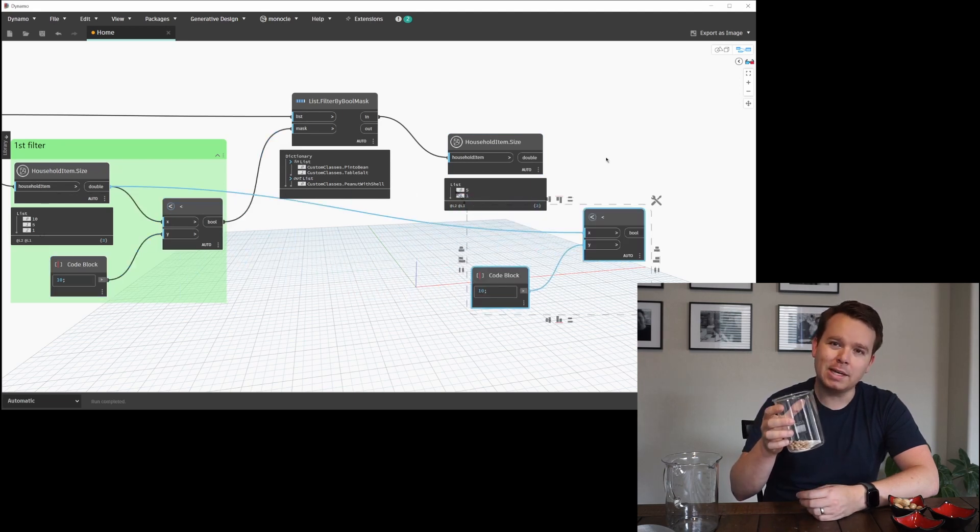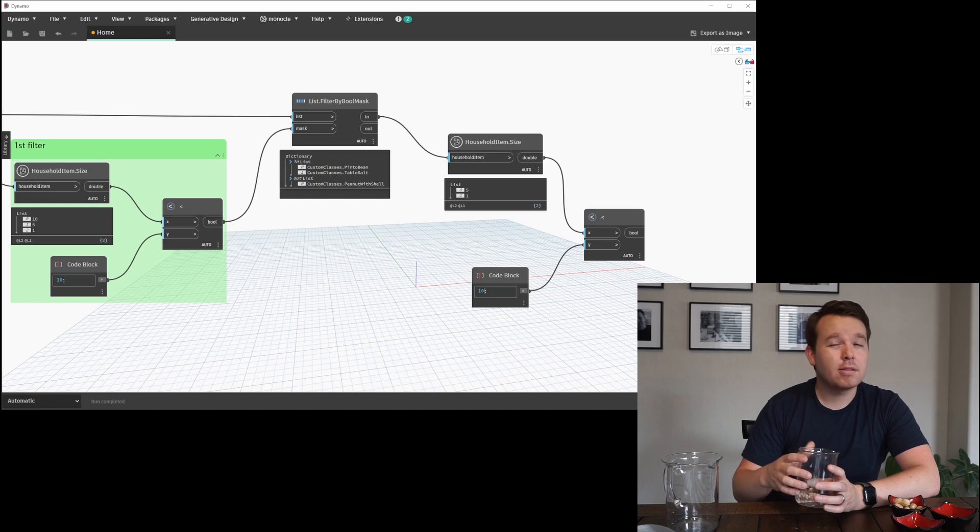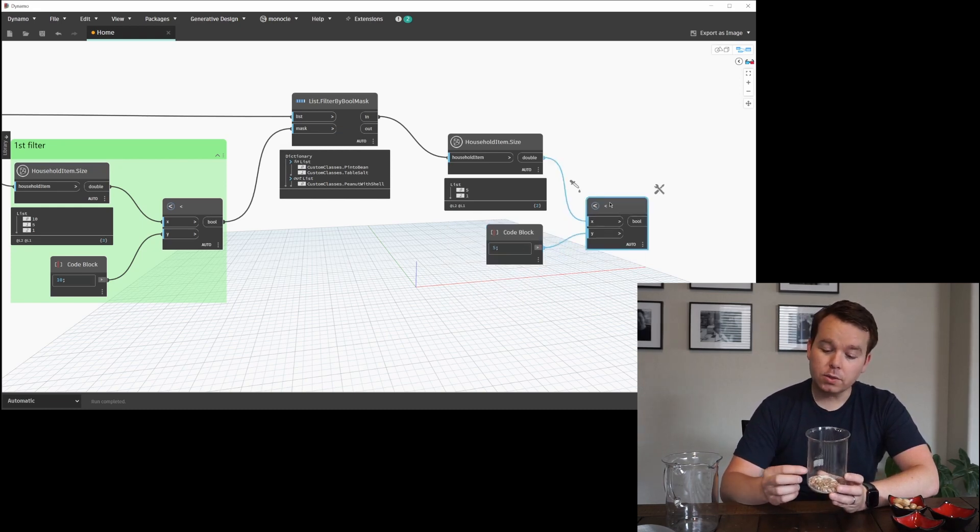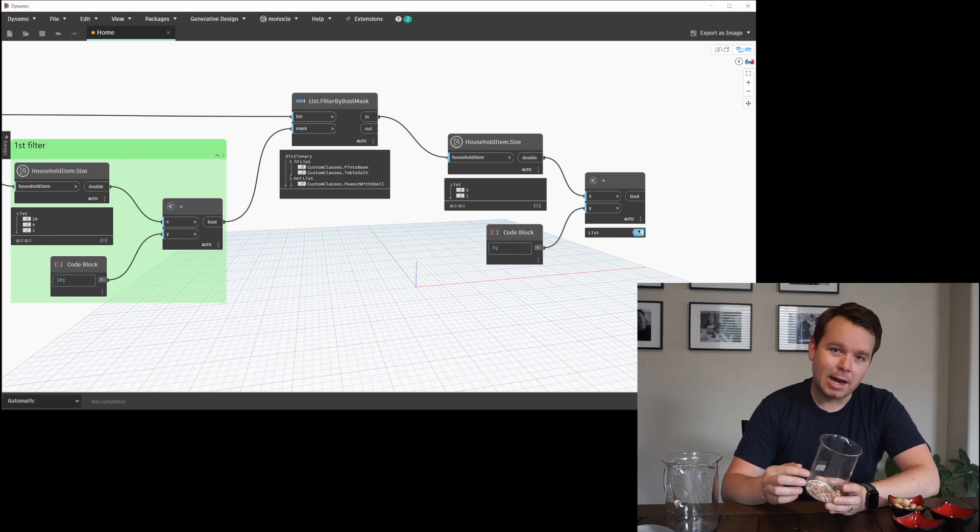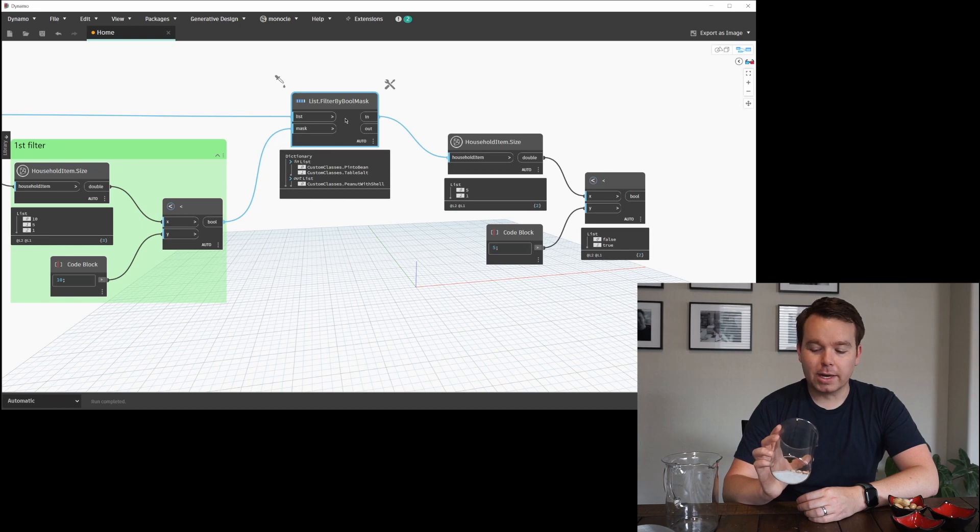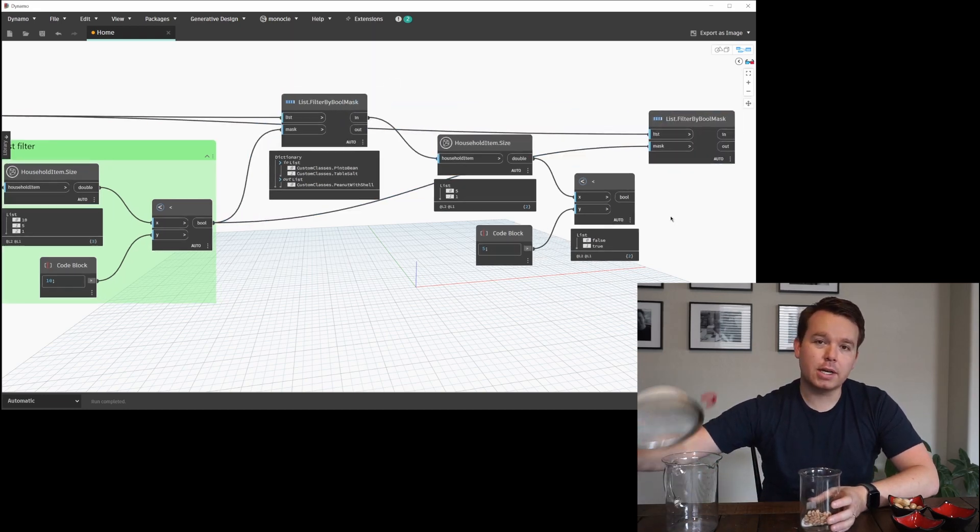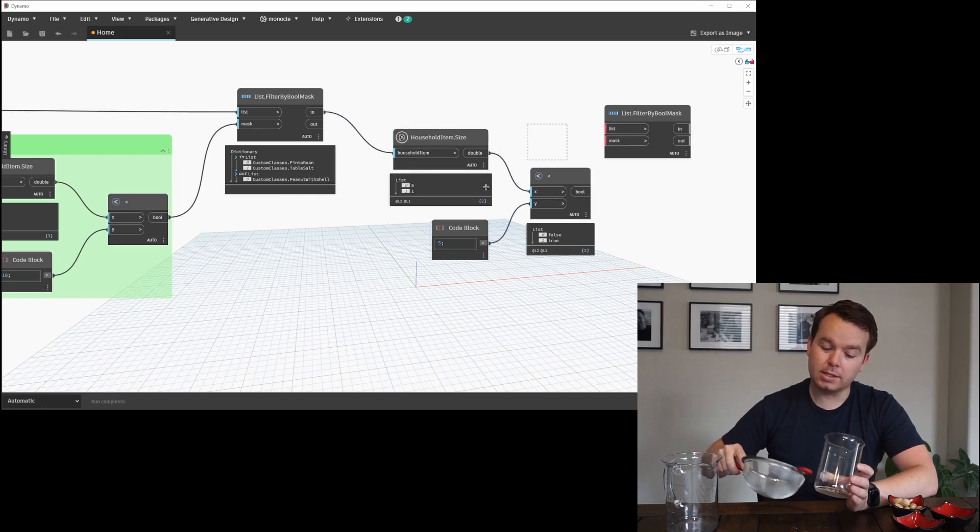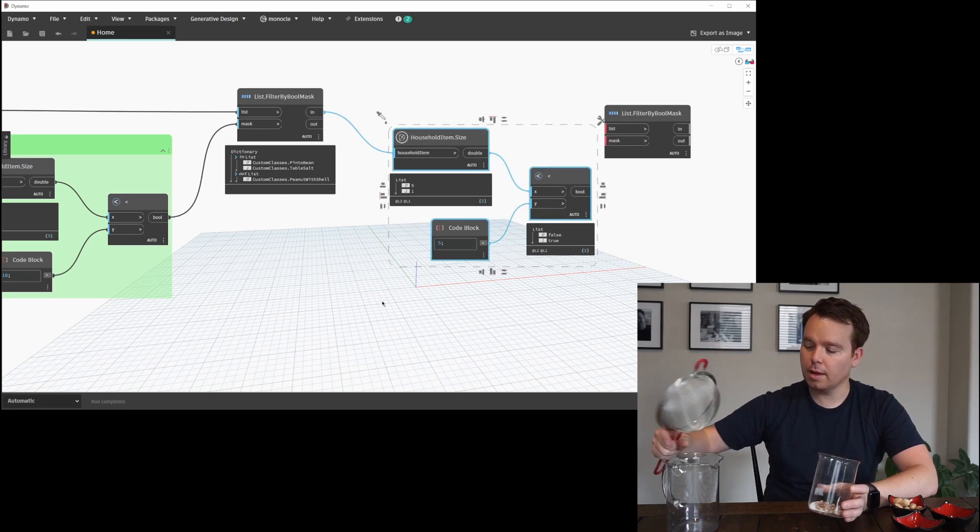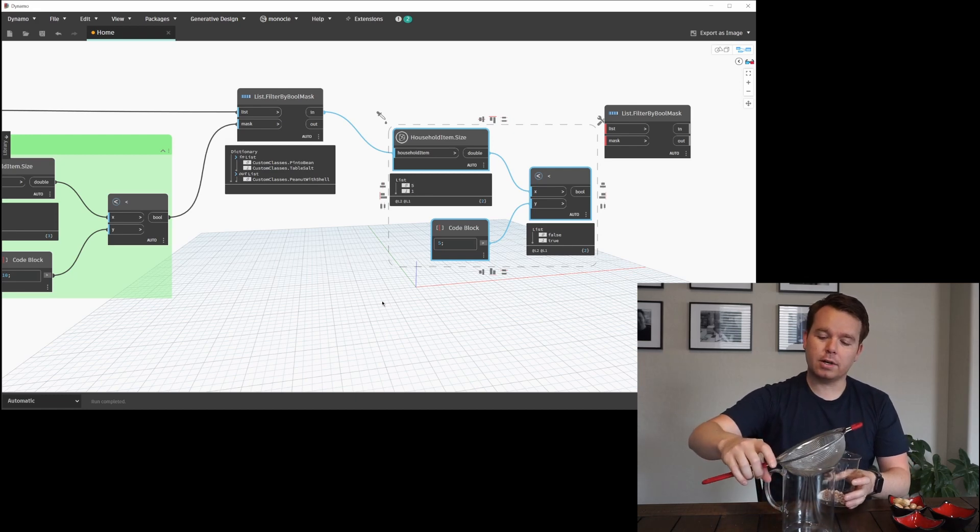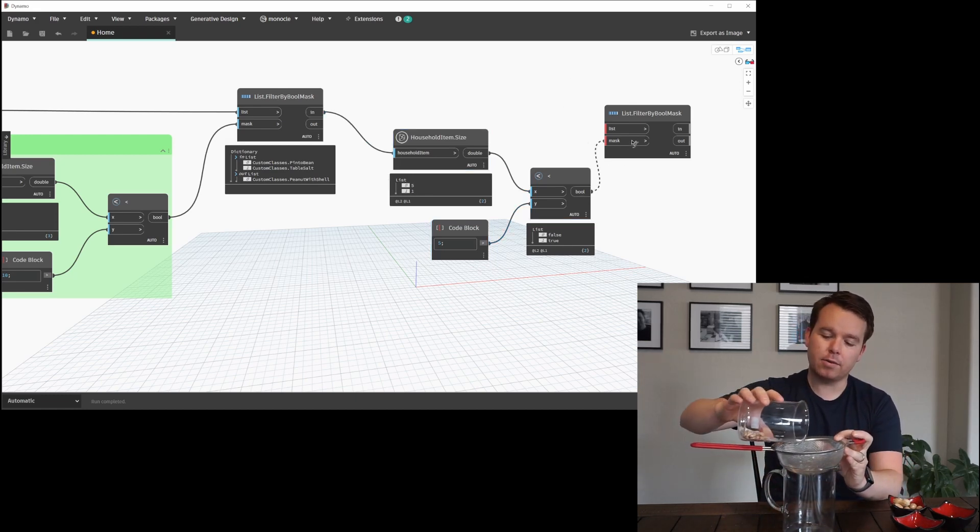And in this case, our beans and our salt are still left. Let's say I want to separate that a little bit further. What I can do—oh, and this represents the 'in' output port of our first filter by boolean mask, by the way. So if I want to filter this further, I can establish a new criteria, which would be the new size is the pinto bean, and then filter by that criteria.